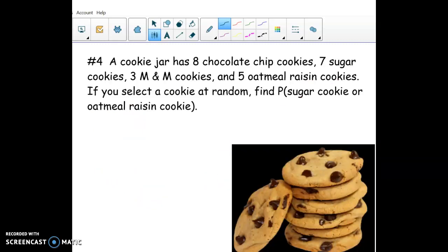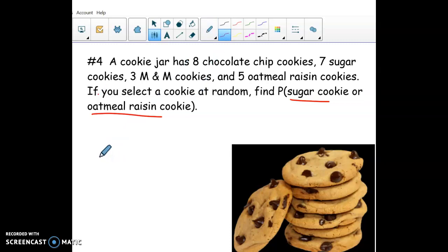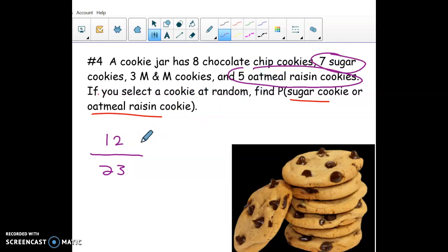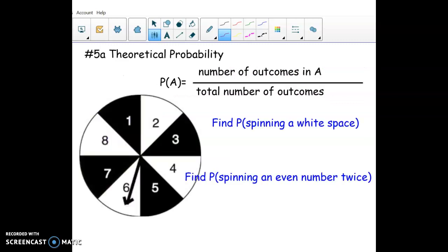For the cookie probability question, you randomly grab one cookie — what's the probability you get a sugar cookie or an oatmeal raisin? First count the total cookies: 3 + 7 + 8 + 5 = 23. Then count the favorable outcomes: 5 oatmeal raisin + 7 sugar = 12. So the probability of getting a sugar or oatmeal raisin cookie is 12 out of 23.